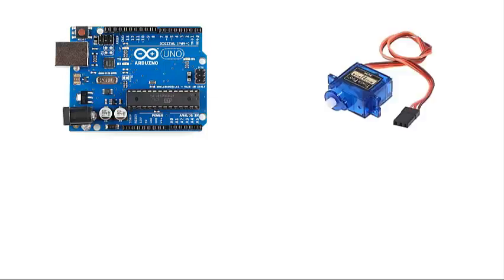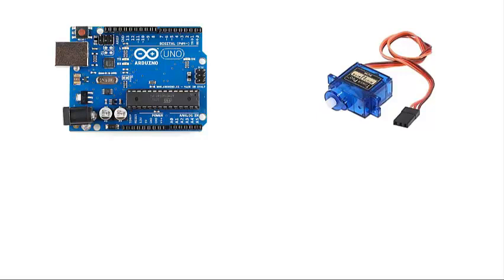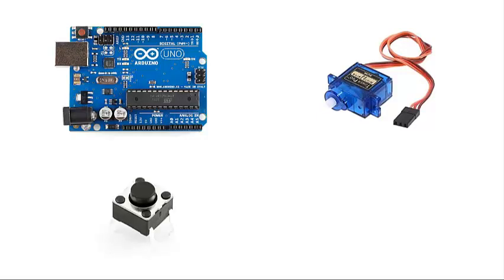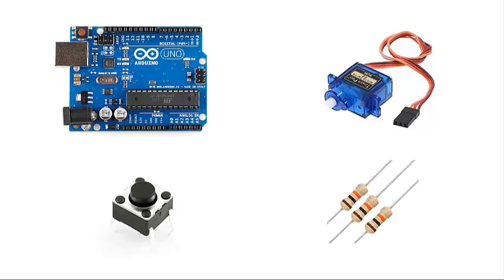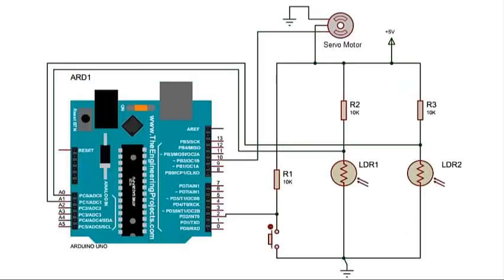For this we need an Arduino Uno board, a servo motor of 9G, a push button, and resistors of 10 kilo ohm - total three resistors. This is the circuit diagram where we have interfaced the servo motor and LDR with the Arduino with the help of a push button.